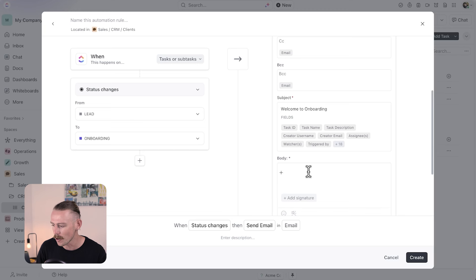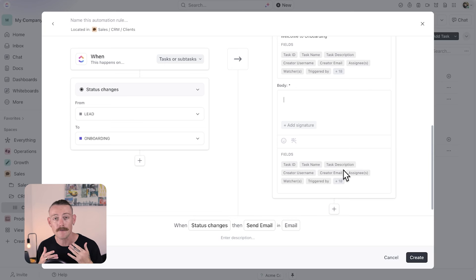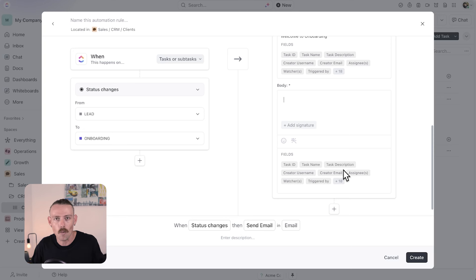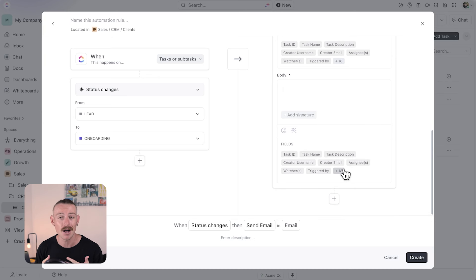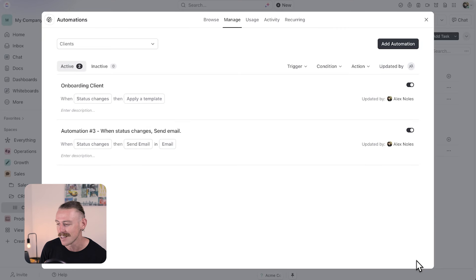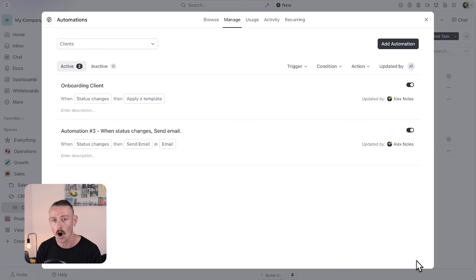For the body, we can pull in specific fields — like task ID — and this is a great opportunity to show your tasks or subtasks to the client so they know what the progress and next few weeks of their onboarding journey will look like. Then once you're happy with your email, all you need to do is select create. You've now set up an automated email that automatically sends to whomever you wish when the client is moved from lead to onboarding.